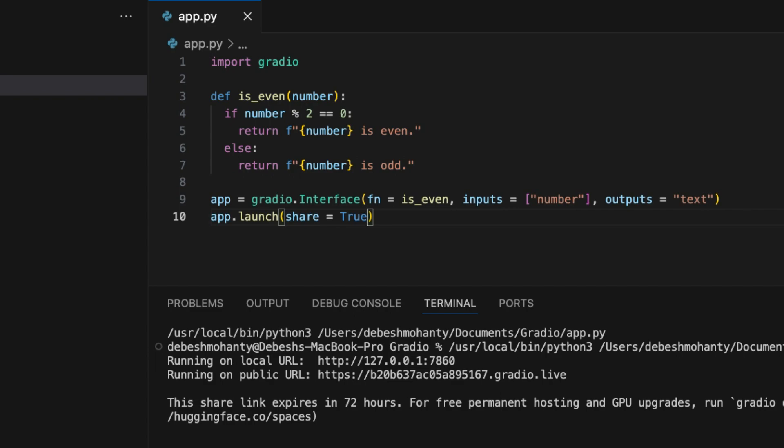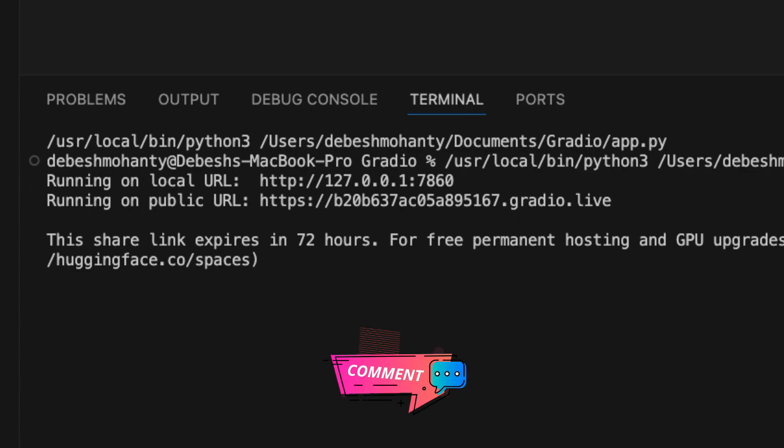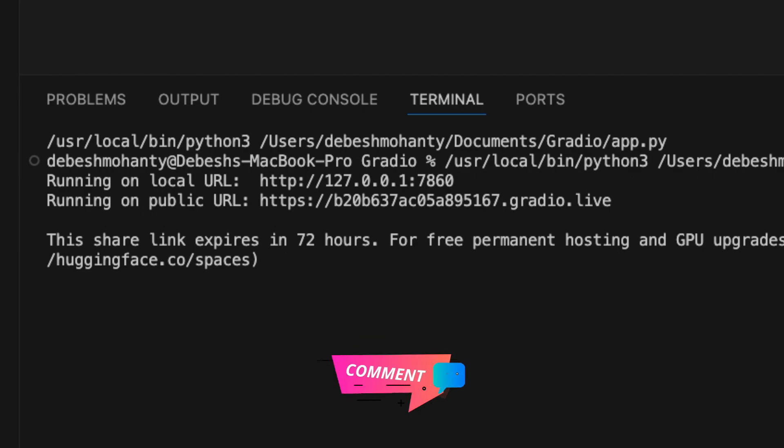However, please note that the public link created using Gradio is available for only 72 hours and is not permanent. If you are interested in a permanent deployment or hosting solution, let me know in the comment section and like this video. If I get significant responses, I'll create another video on it.